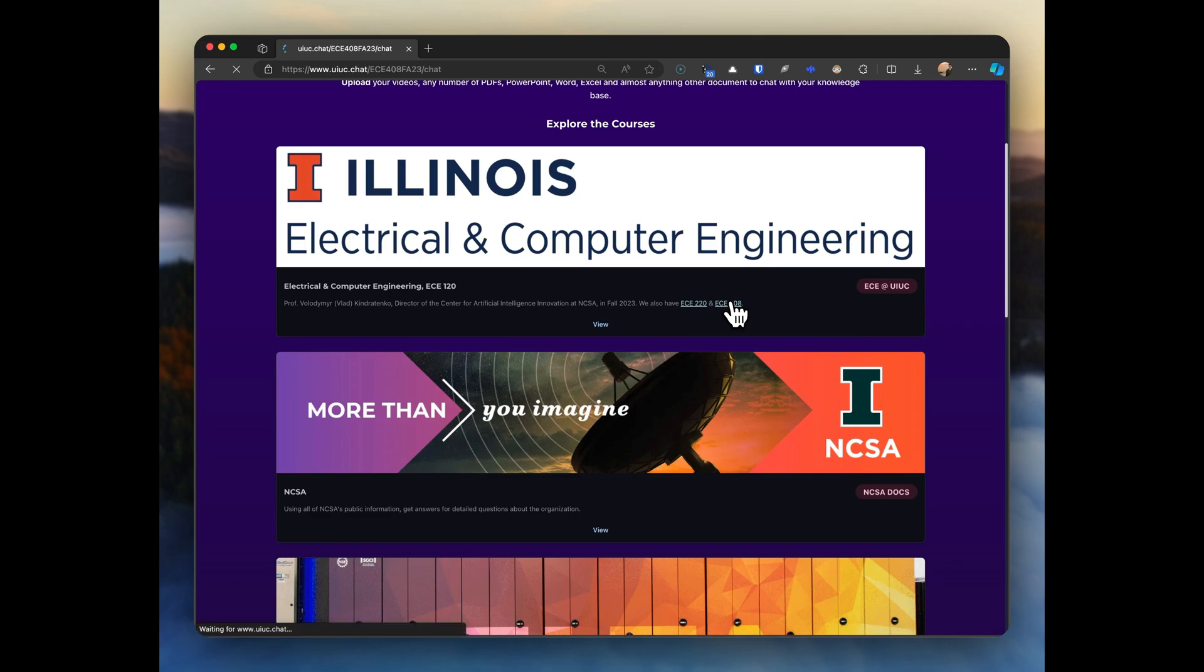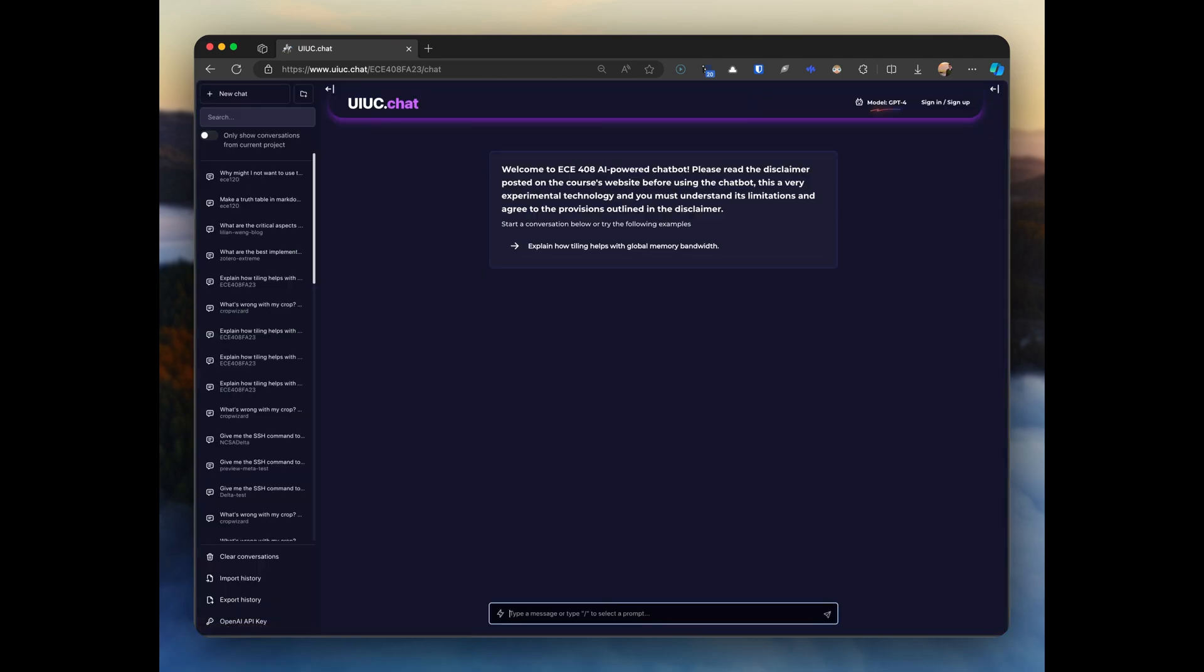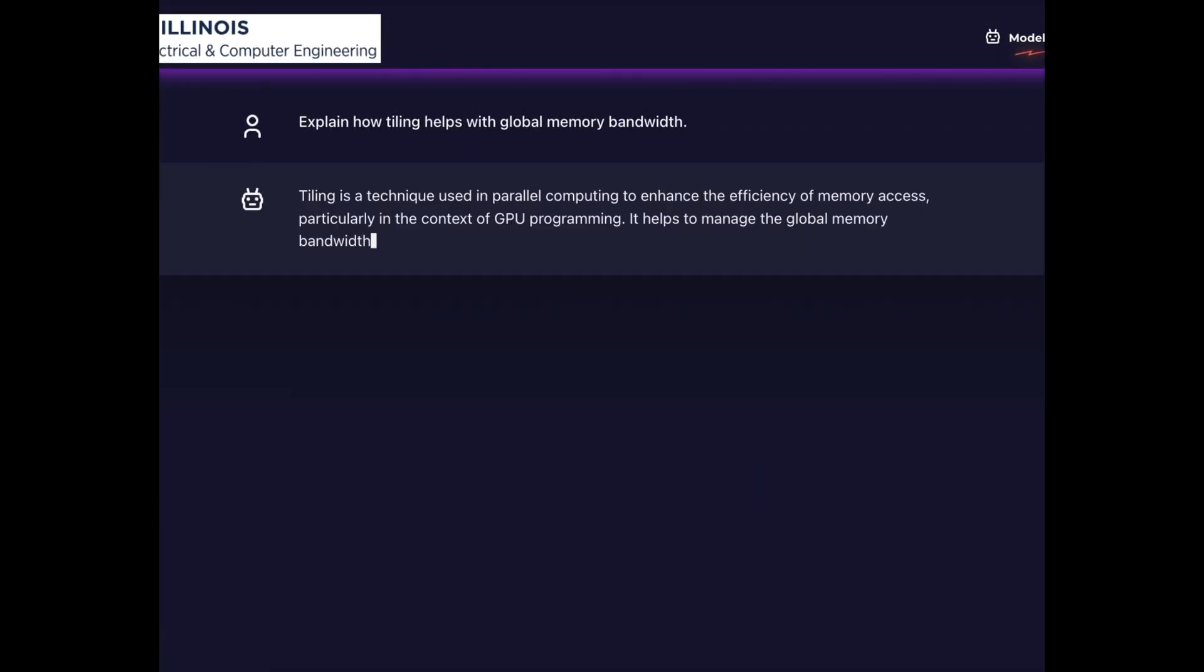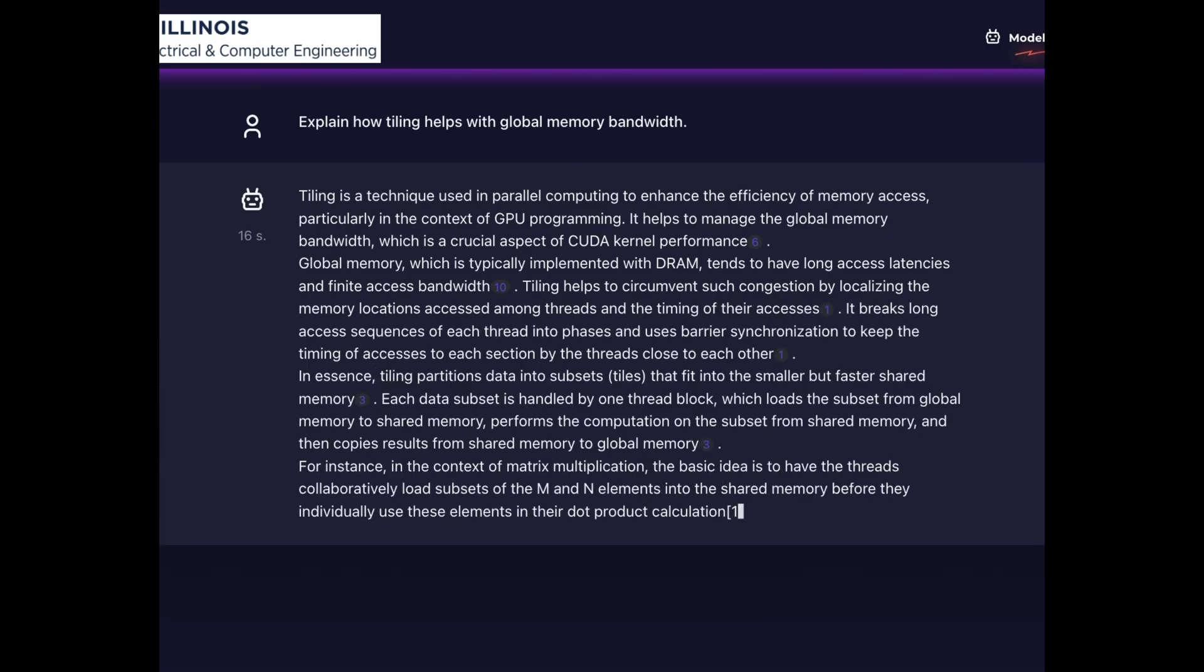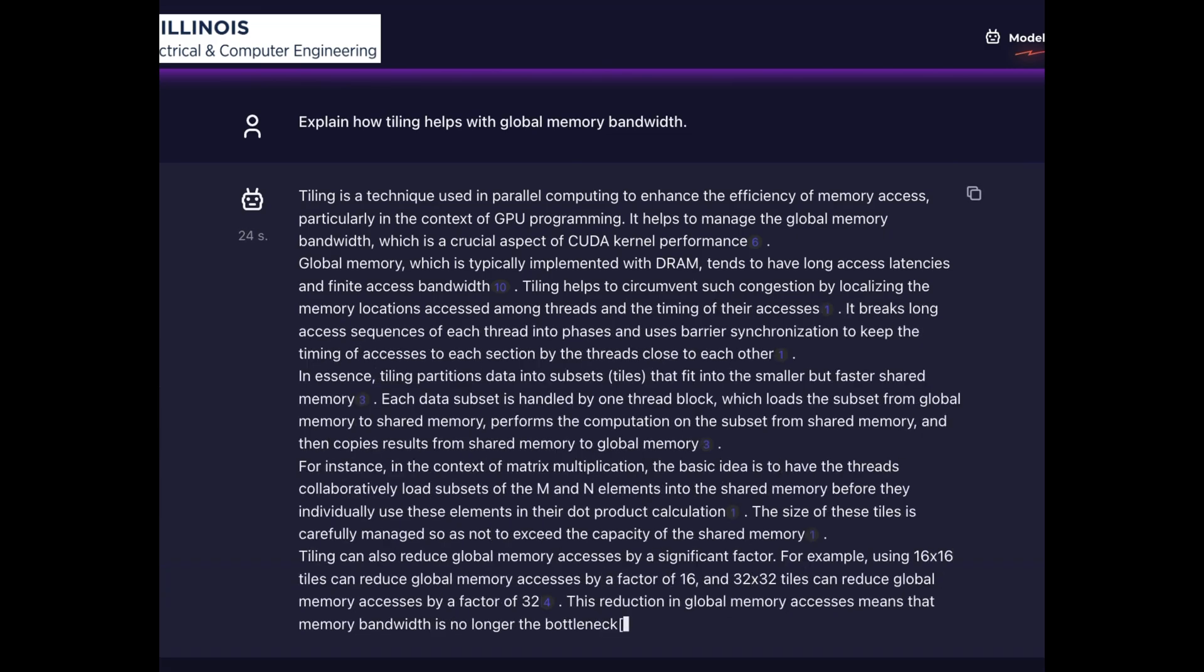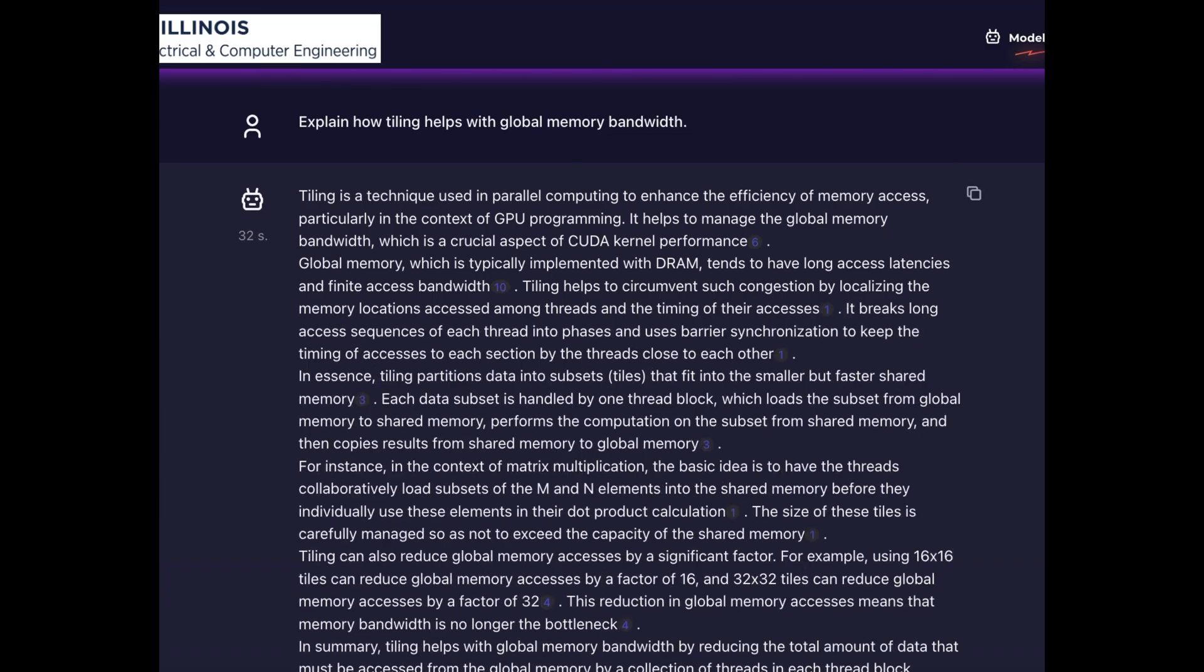Our mission was to create an AI teaching assistant for every course at UIUC. Students get expert answers that reference your trusted materials with direct links, 17 in this case, encouraging students to explore the primary resources.